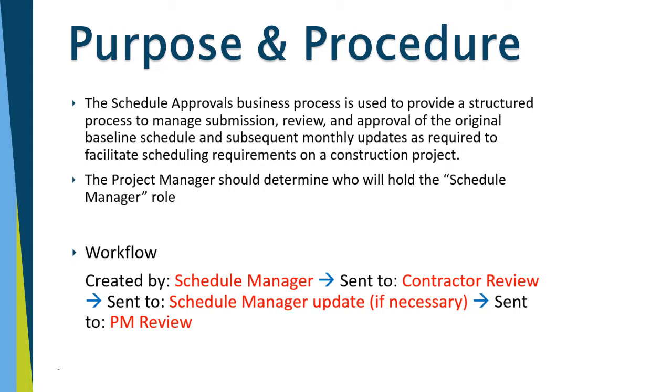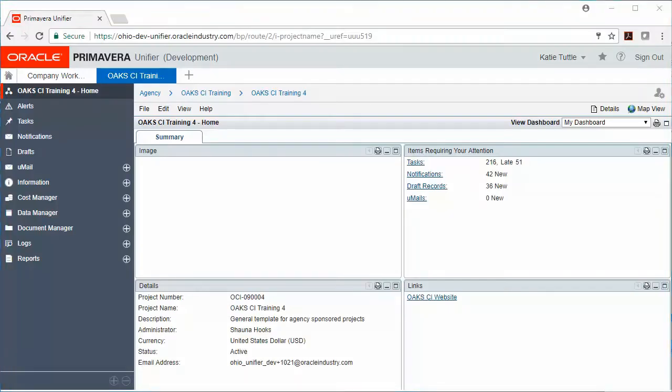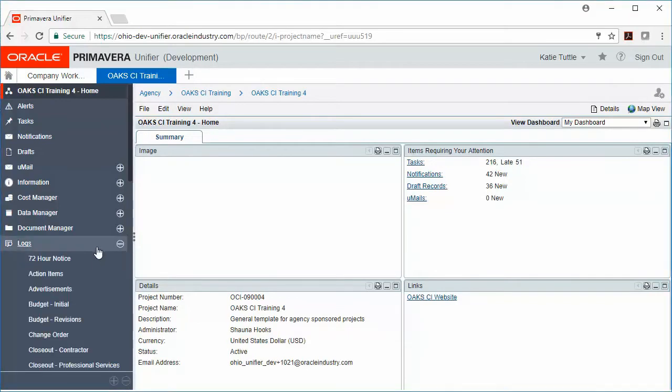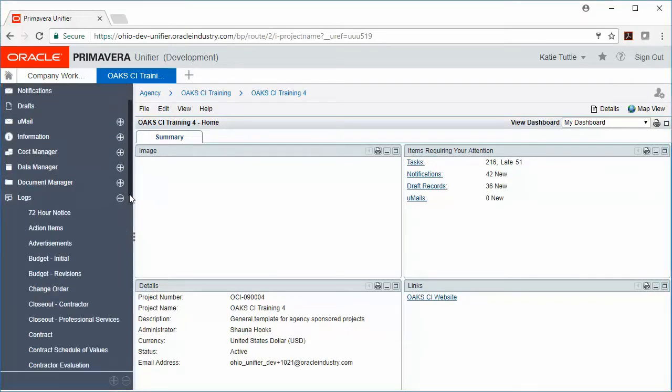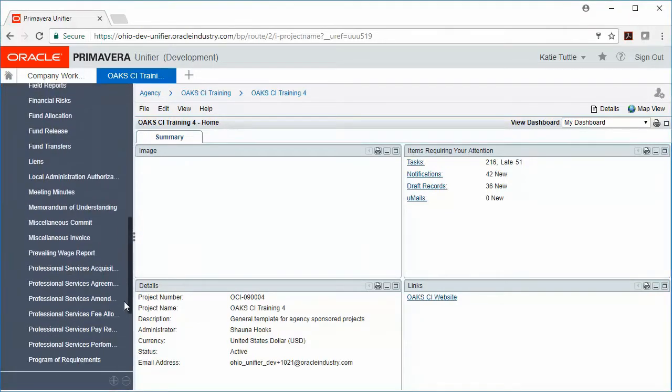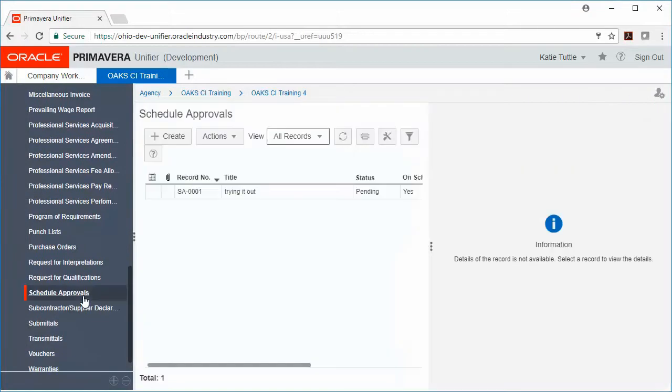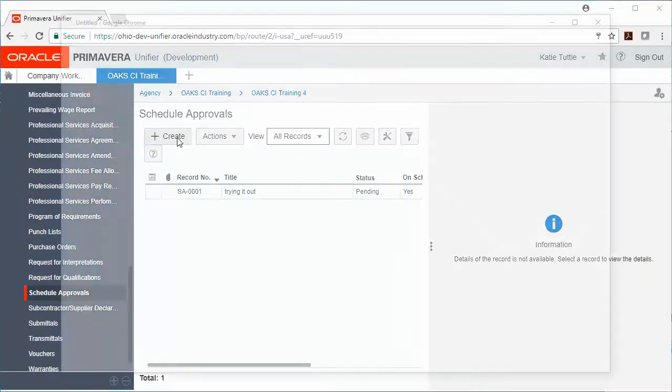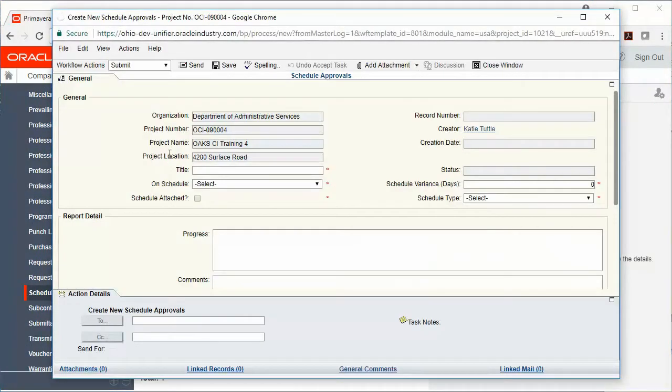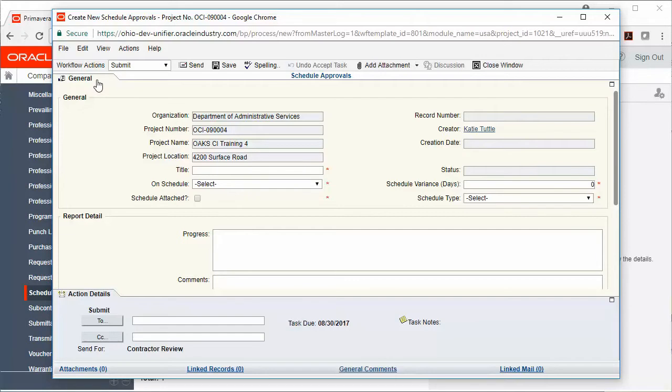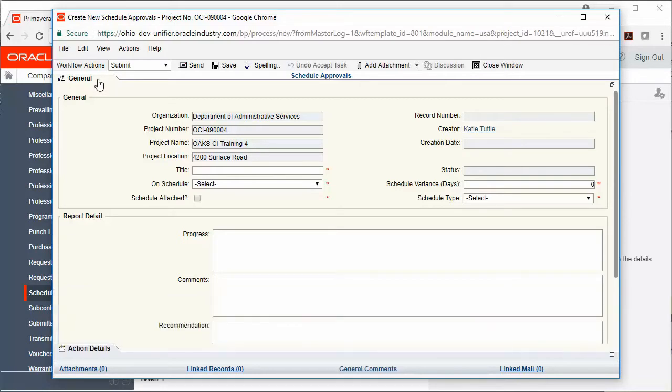To create the schedule approval record, we're going to go to logs, scroll down to schedule approvals, and then click create. When the record pops up, we're going to click on the general tab to expand that entire upper form.